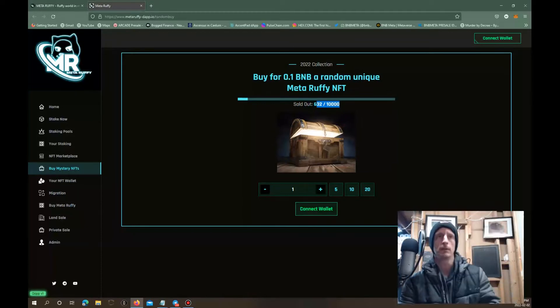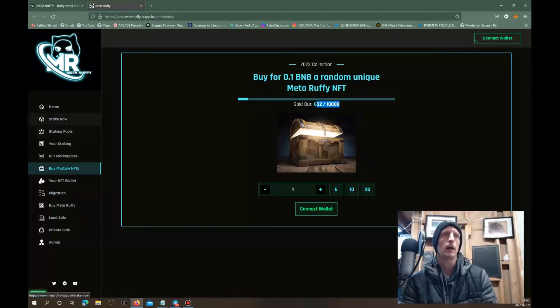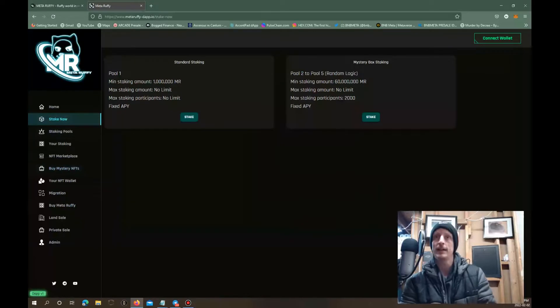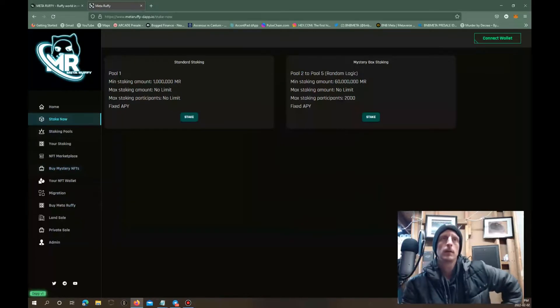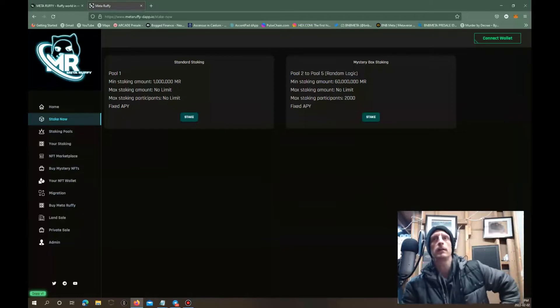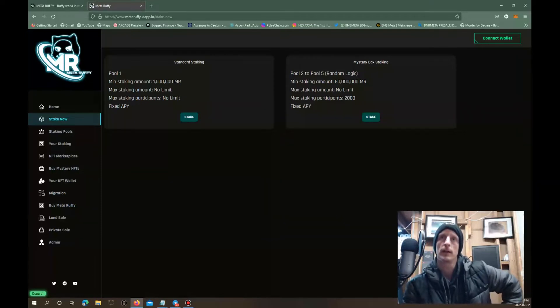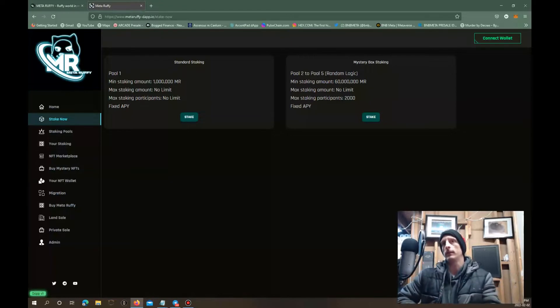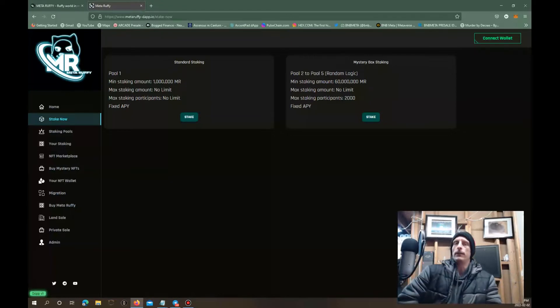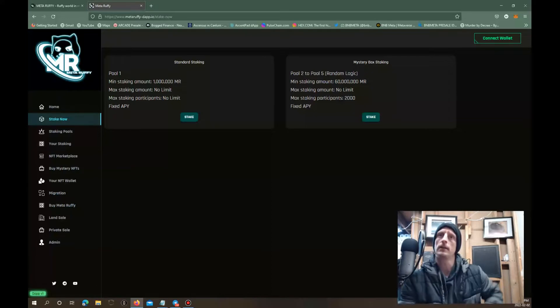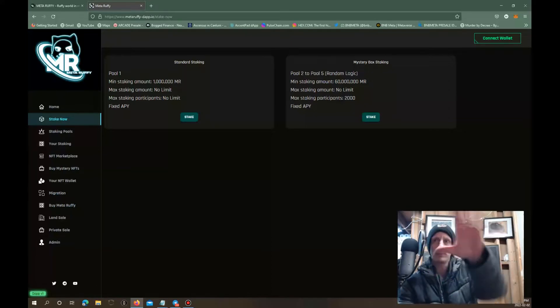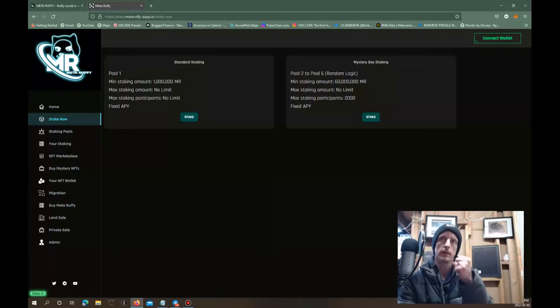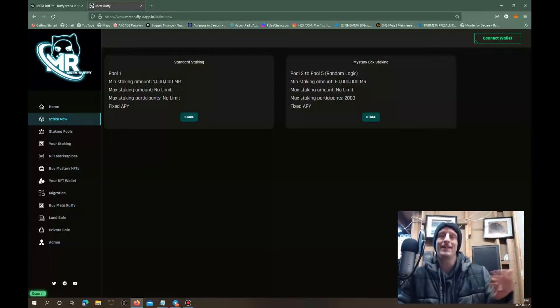You can come in here, fiddle around with that. You can stake with these ones, got staking pool one and mystery box staking. You can stake in order to get a mystery box. Minimum staking amount you'll have to stake 60,000 of their Meta Ruffy tokens. The staking limit is not set yet. I'm not sure if these numbers are set in stone because they haven't launched yet.